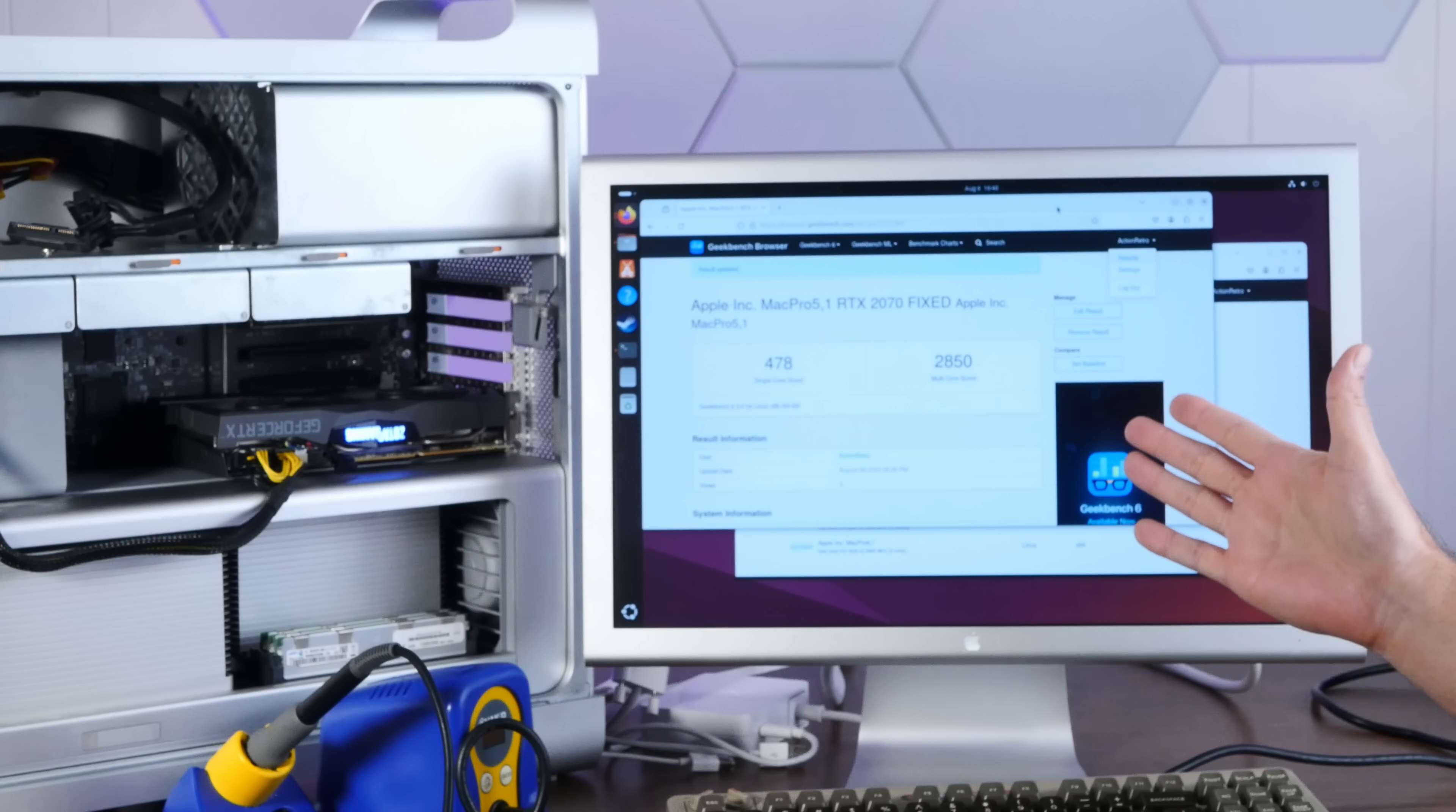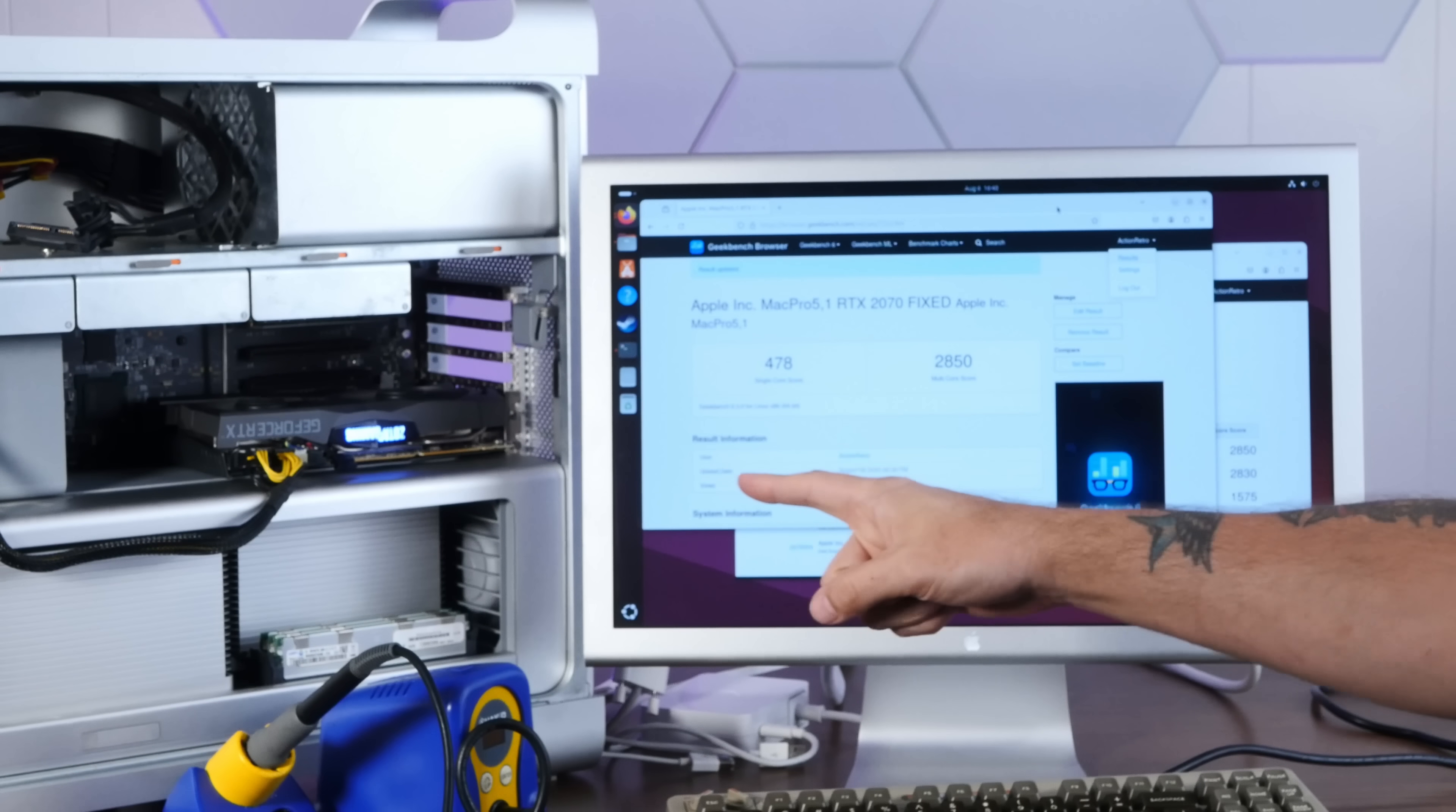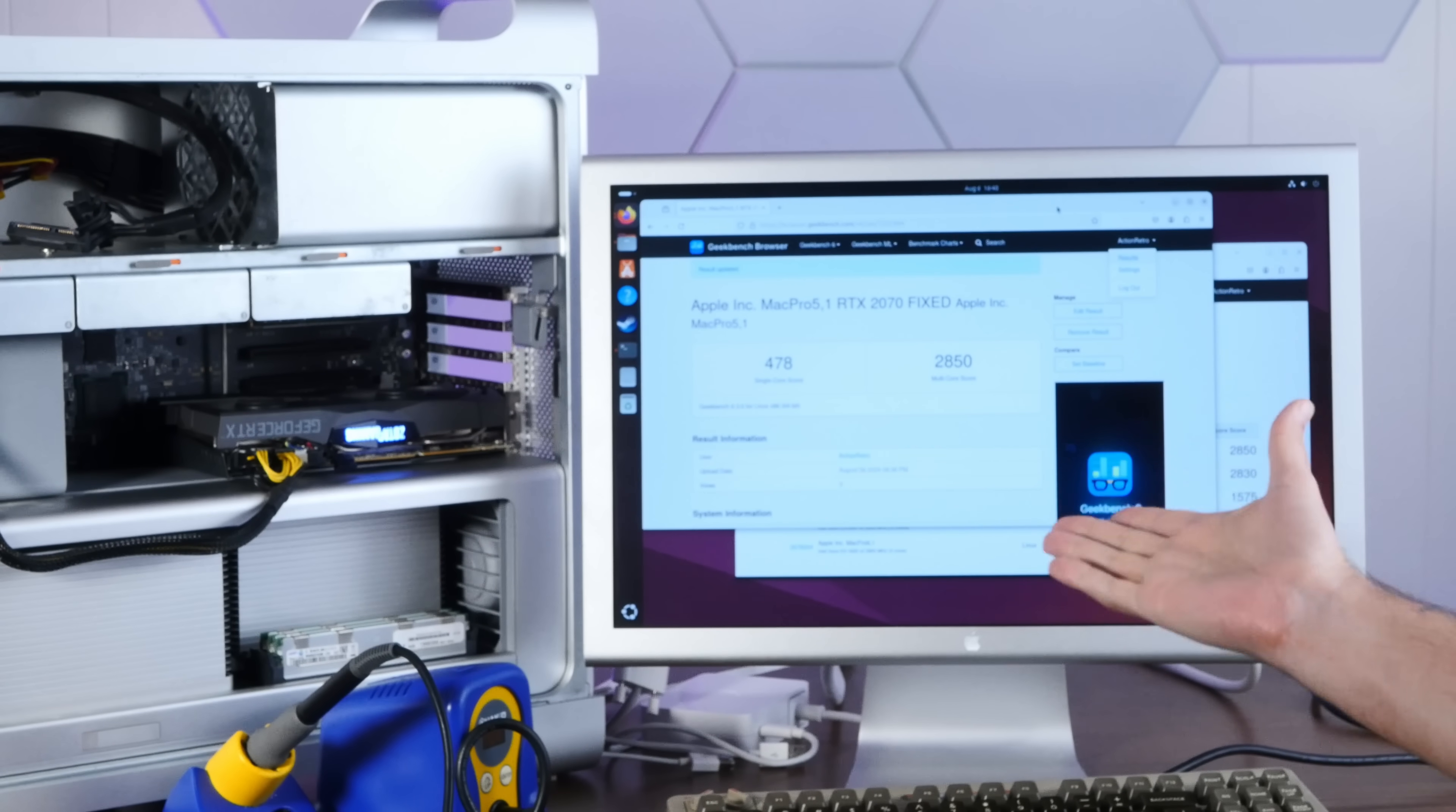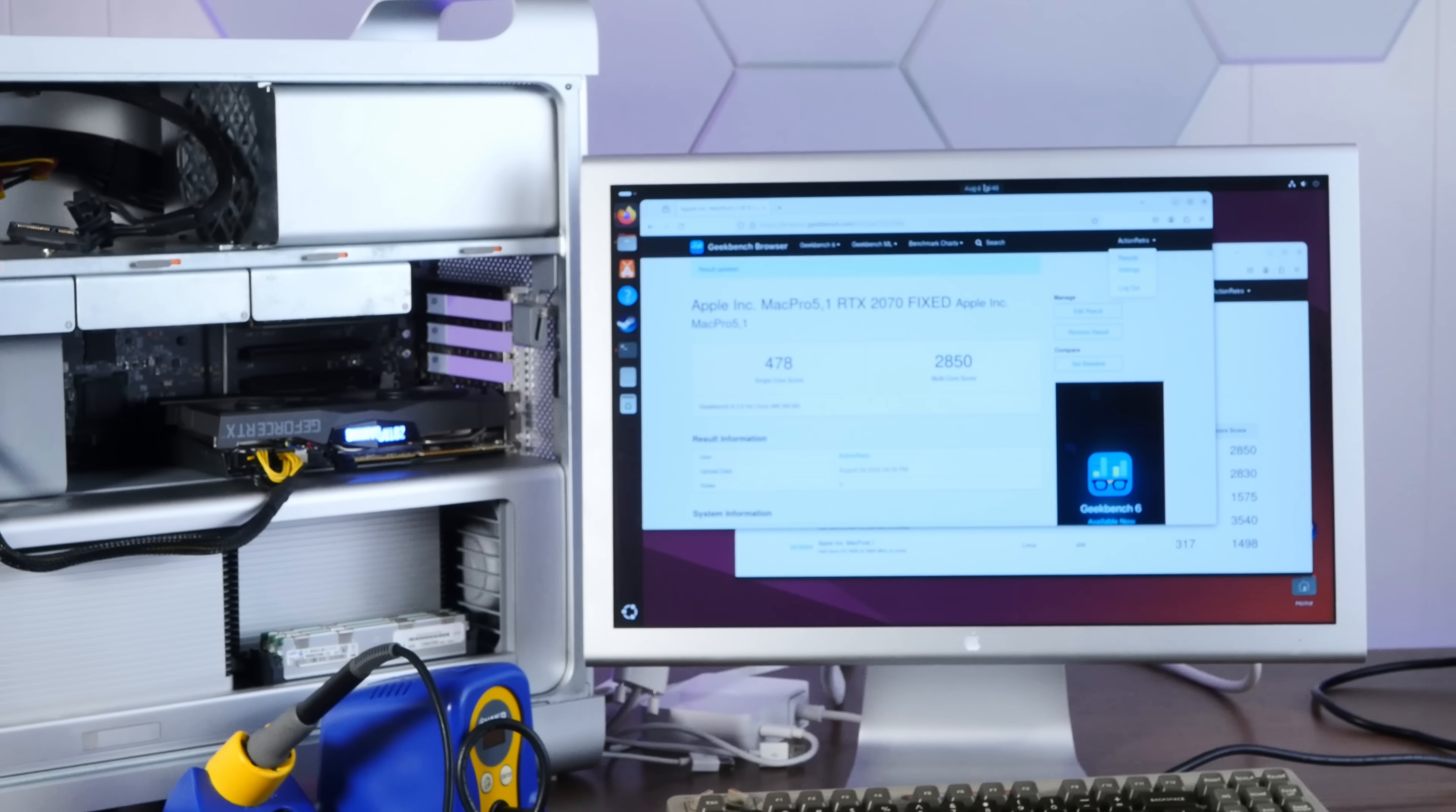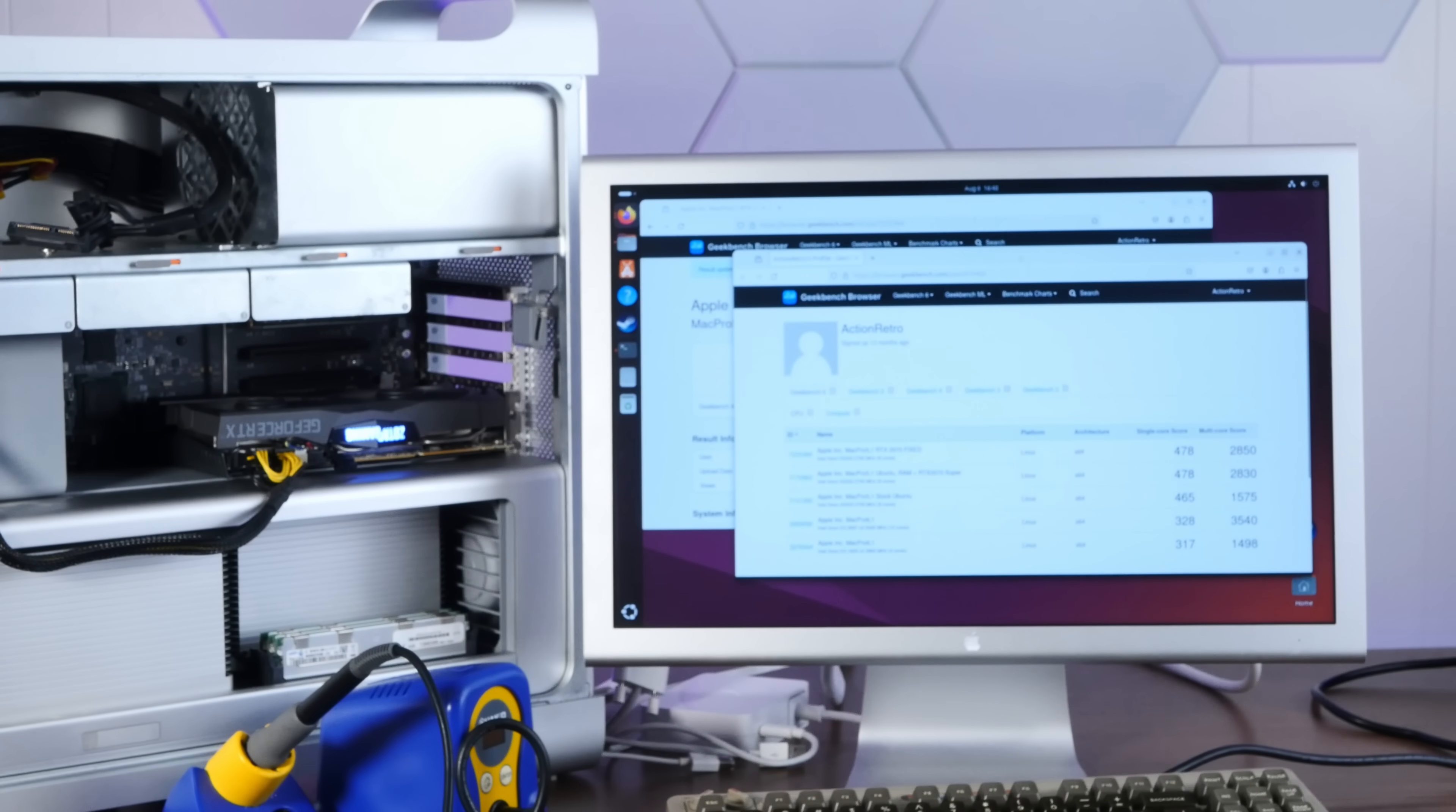Okay. Well, I retook the benchmarks with the fixed GPU and, well, results were pretty much the same. So I guess everything's fine.